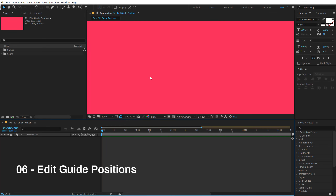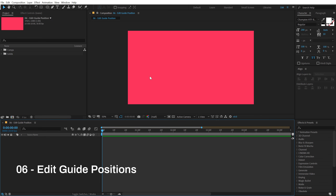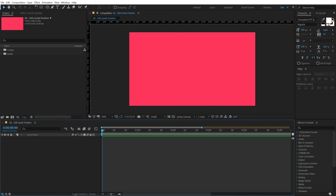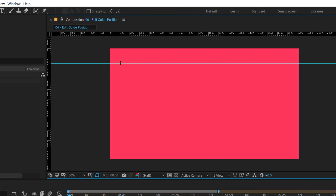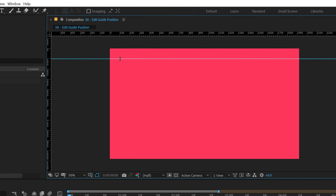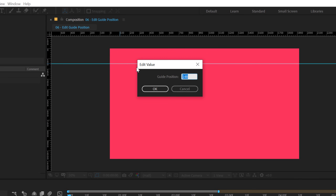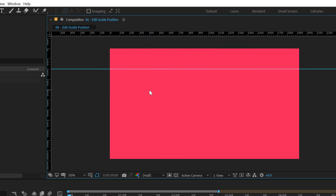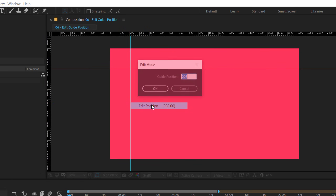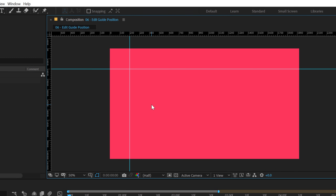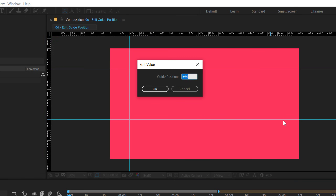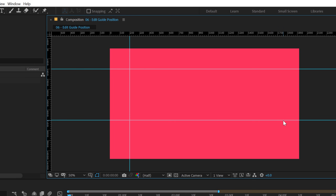The next tip is editing guide positions precisely. I'll hit Ctrl+R to bring up rulers, drag a guide out, then right-click and choose Edit Position and type in 200 — it snaps exactly to 200 pixels. Same for a horizontal guide: drag it out, right-click, Edit Position, set to 200. You can set another guide to 700 by typing 700 and hitting Enter. This way you can be very precise while working with your animation.